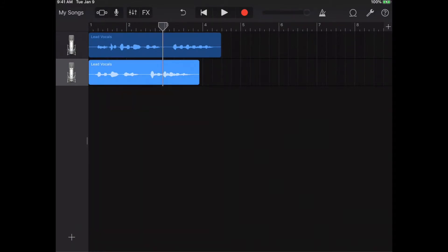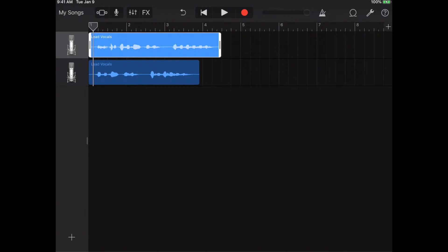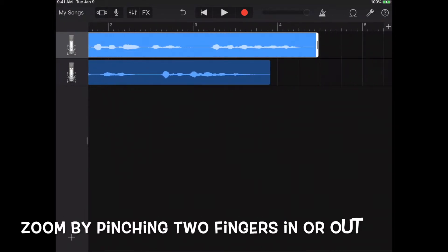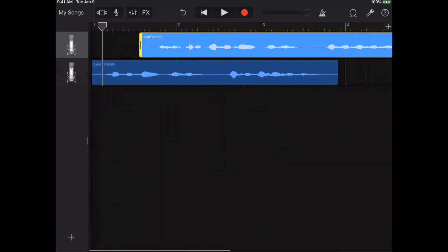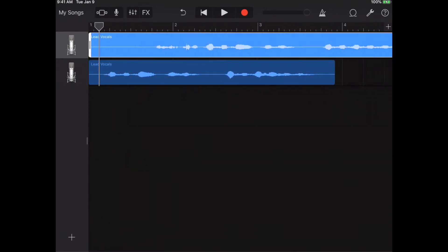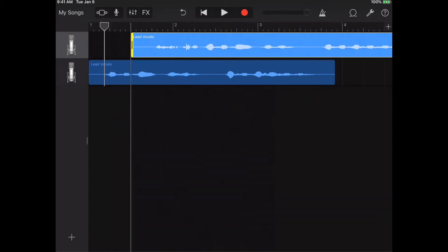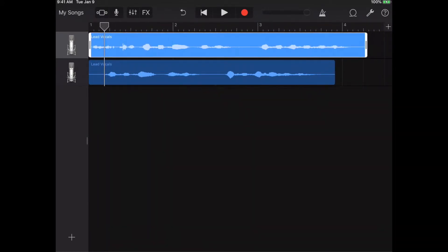As you listen back, you may want to cut some parts or drag things around. Select the top track, zoom in a little bit, and cut off that beginning part where you haven't started singing yet. Simply drag that edge, and then take the whole track and drag it to the beginning.